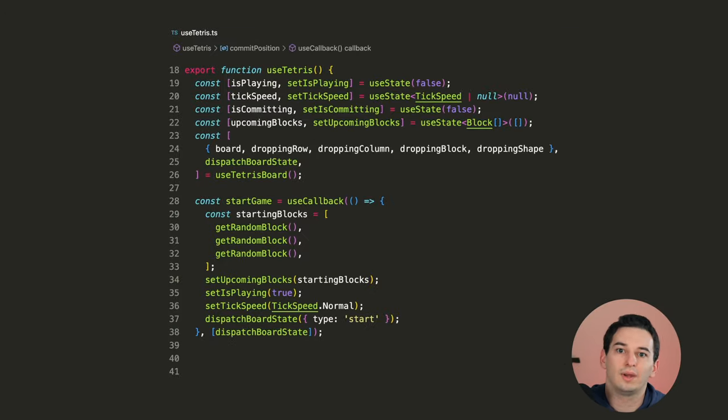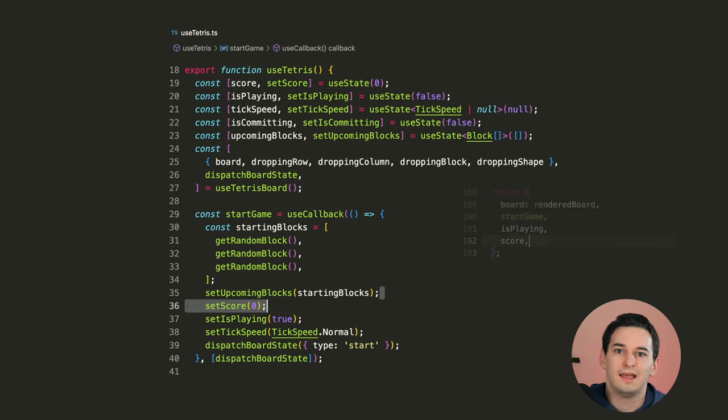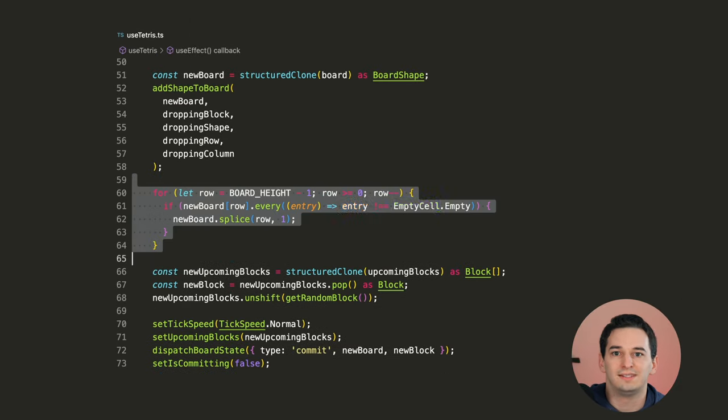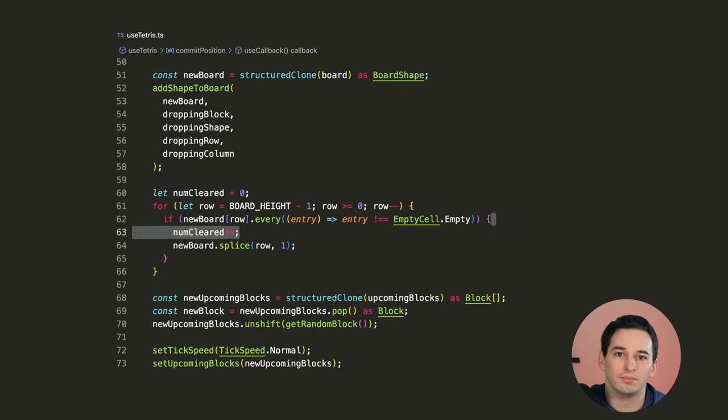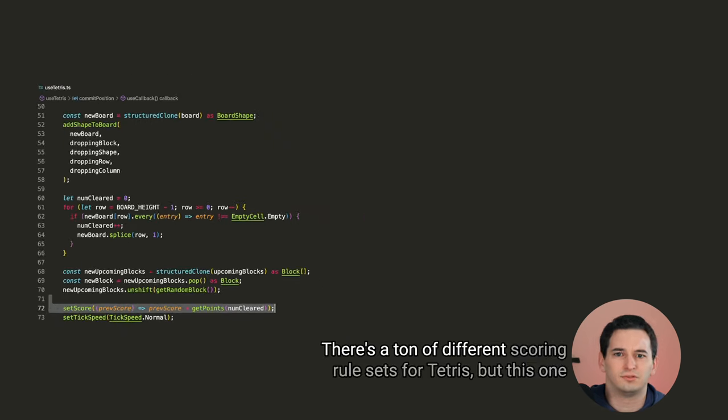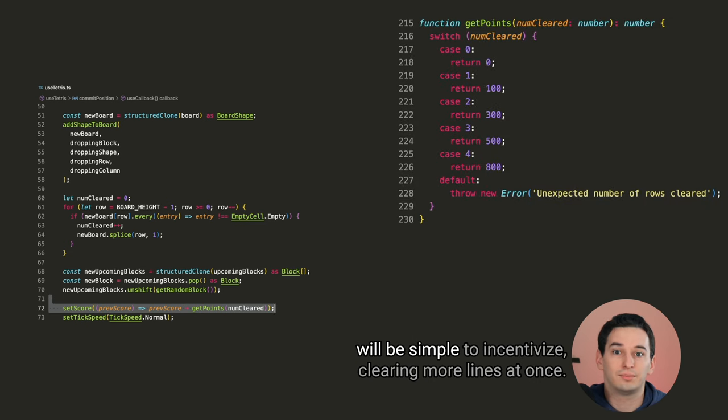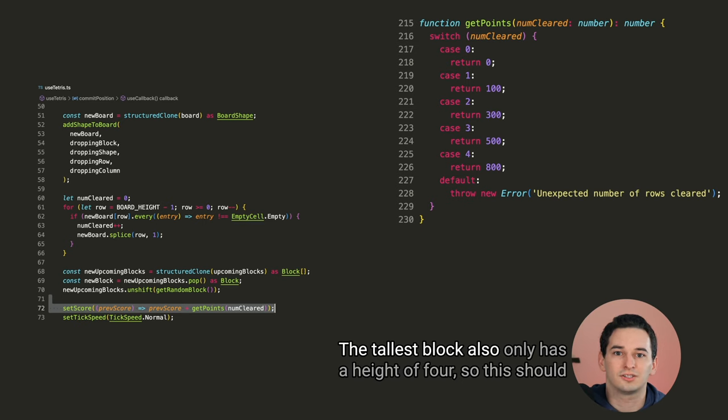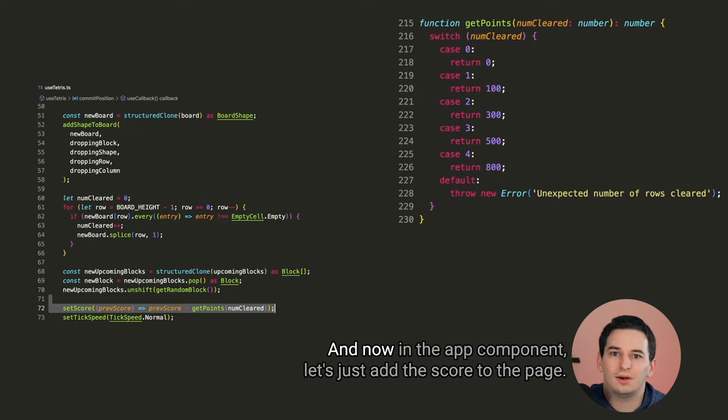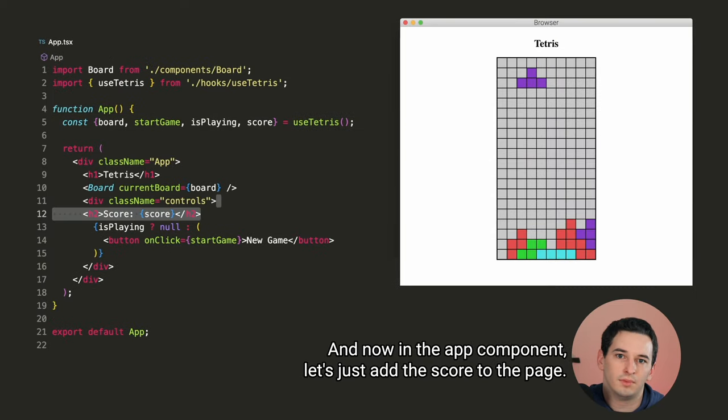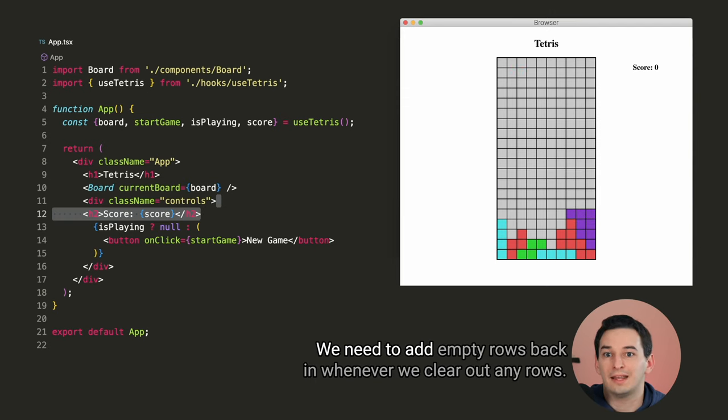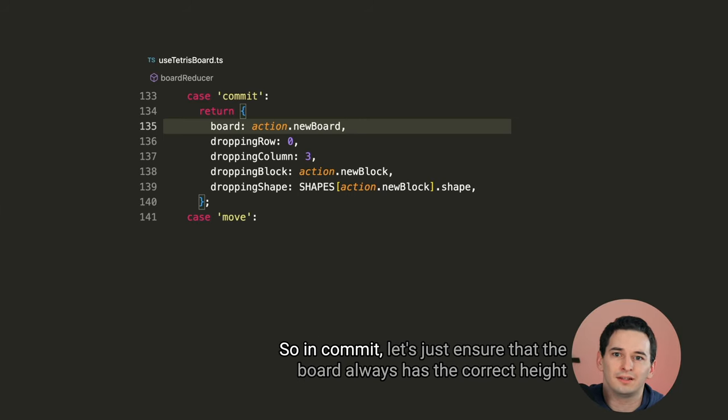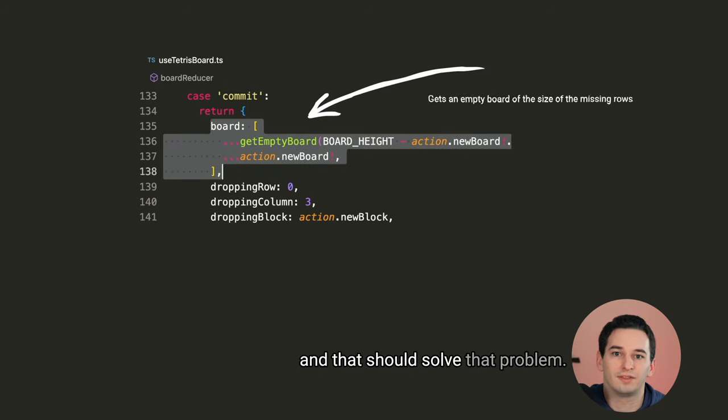Next we need to keep score and delete lines whenever they're completely filled, so clear them out. We can add some state for a score and make sure it is zero at the start of a game. In commit, let's delete any lines that have no empty cells left and keep track of how many we actually cleared out. And then we can add to our score based on how many lines we cleared. There's a ton of different scoring rule sets for Tetris, but this one will be simple to incentivize clearing more lines at once. The tallest block also only has a height of 4, so this should be completely exhaustive. And now in the app component, let's just add the score to the page. Awesome, that is working. But now our board is shrinking. We need to add empty rows back in whenever we clear out any rows. So in commit, let's just ensure that the board always has the correct height and that should solve that problem.